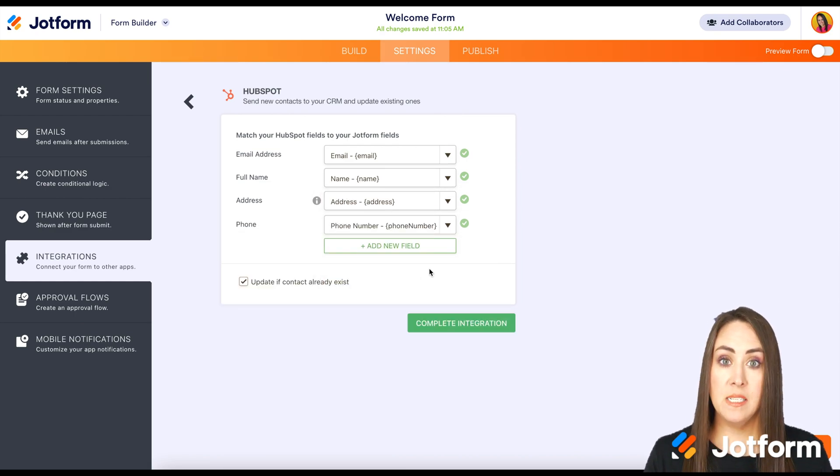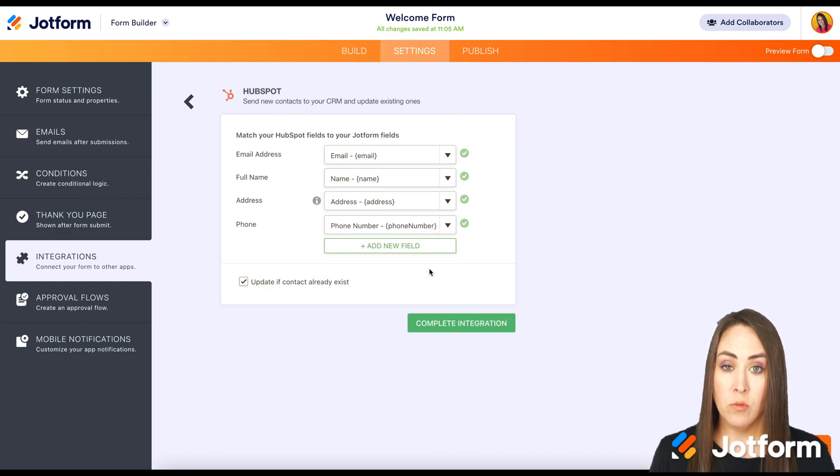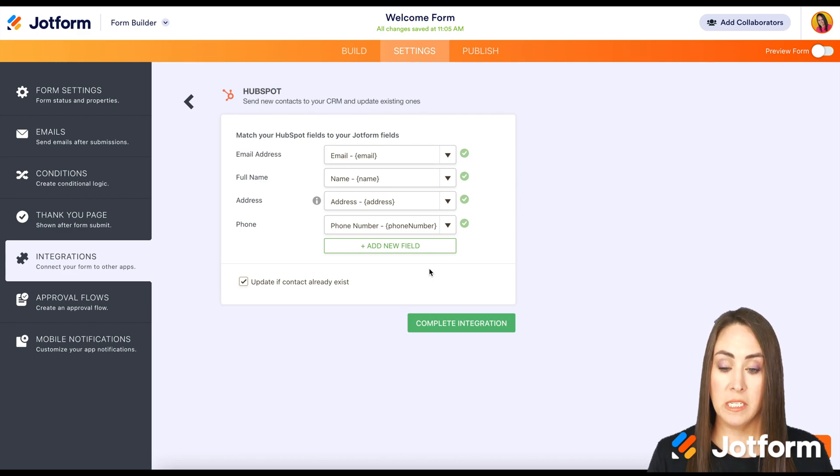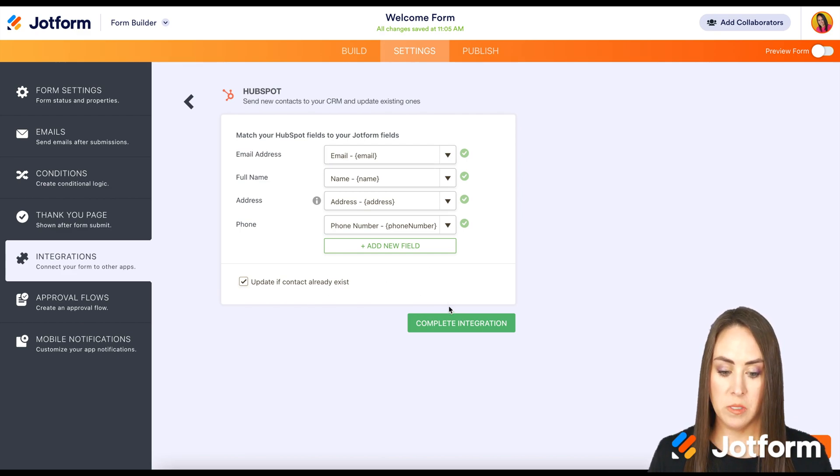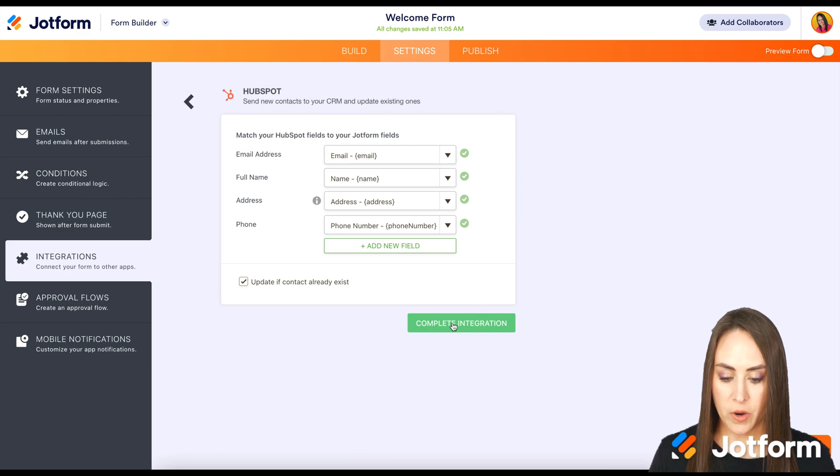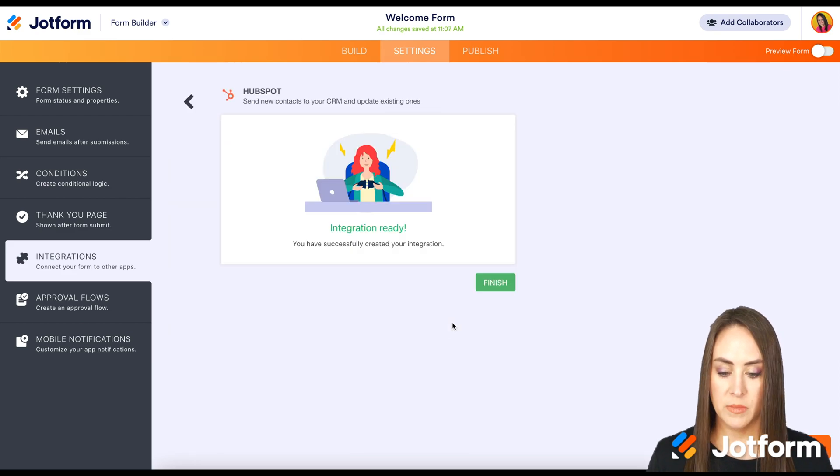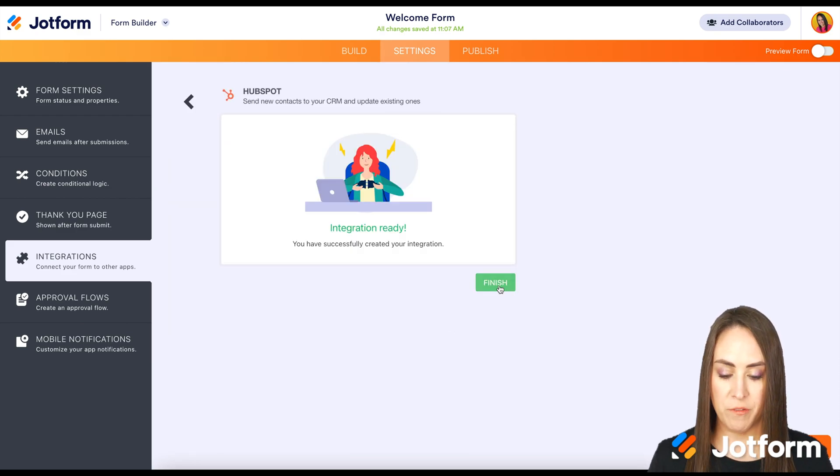And another piece is if they've already filled out this form before, if you wanted to update their contact information, you'll definitely want to check this box. I'm going to go ahead and complete the integration. Successfully integrated. We'll go ahead and finish.